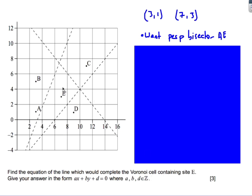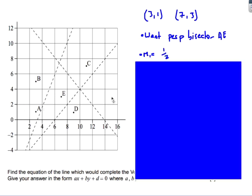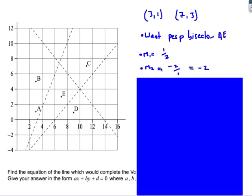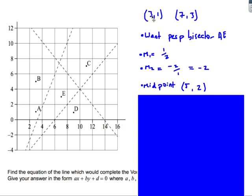The next part asks for the equation of the line that will complete the Voronoi cell containing site E. The perpendicular bisectors for AE, ED, and BE have already been drawn, so the missing one is the perpendicular bisector for AE. Since the gradient of AE is 1/2, we flip and negate to get the perpendicular gradient: −2. The midpoint of AE is halfway between x-coordinates 3 and 7, giving x = 5, and halfway between y-coordinates 1 and 3, giving y = 2.